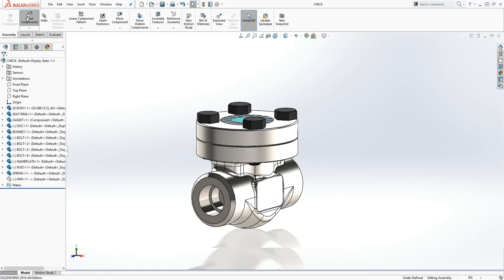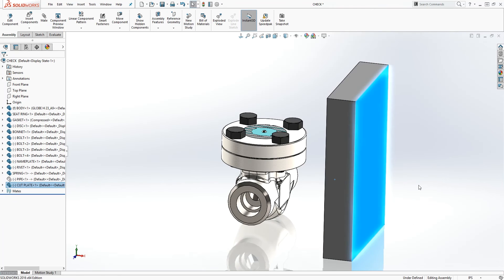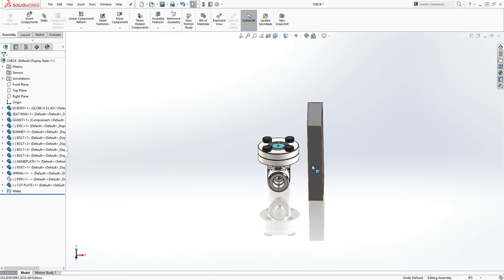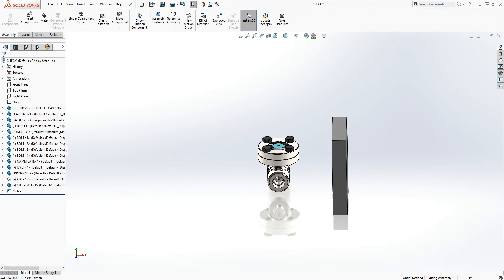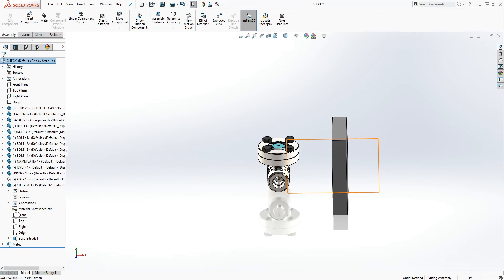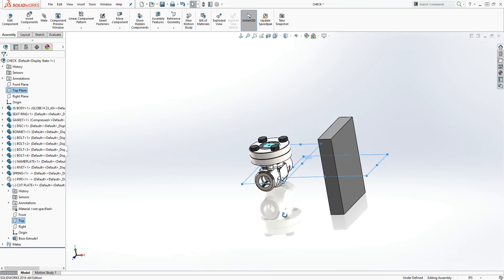Now what we need to do is go back into our assembly and insert our cut plate — just put it right there. Next, we need to mate our cut plate to our assembly to restrict the movement, because we only want it moving in the direction where we are trying to cut. I'll click the dropdown on my cut plate and select the top plane of the cut plate, and make it coincident with the top plane of the assembly.